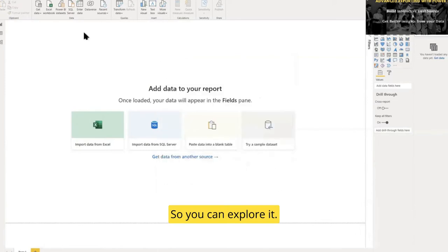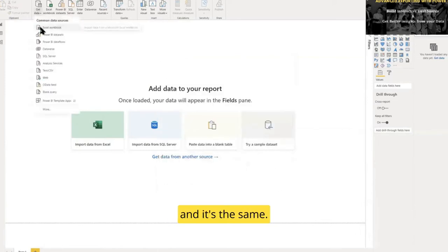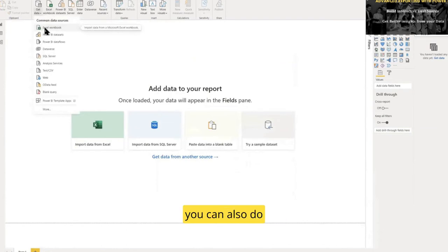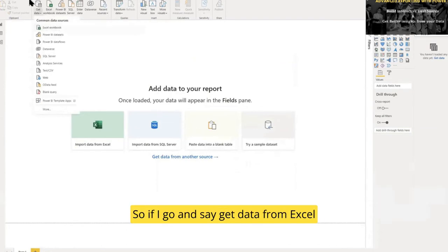You can explore it, but for now let's proceed. I'll do it in Power BI, but you can also do it in Excel. So if I go and say 'Get Data from Excel'...